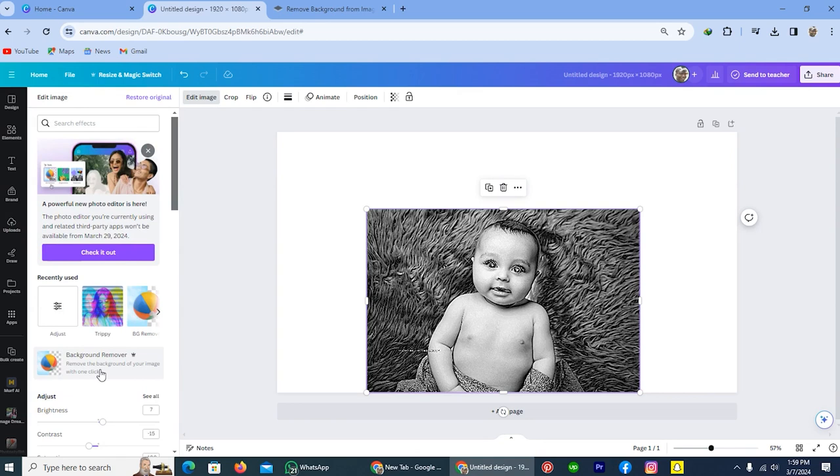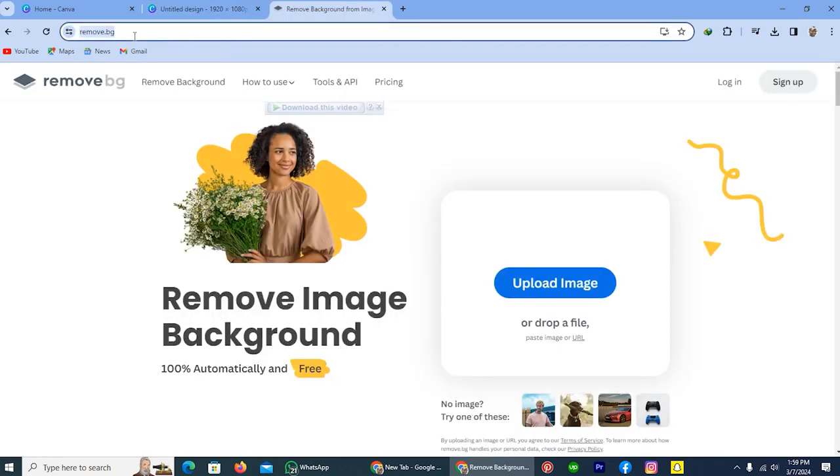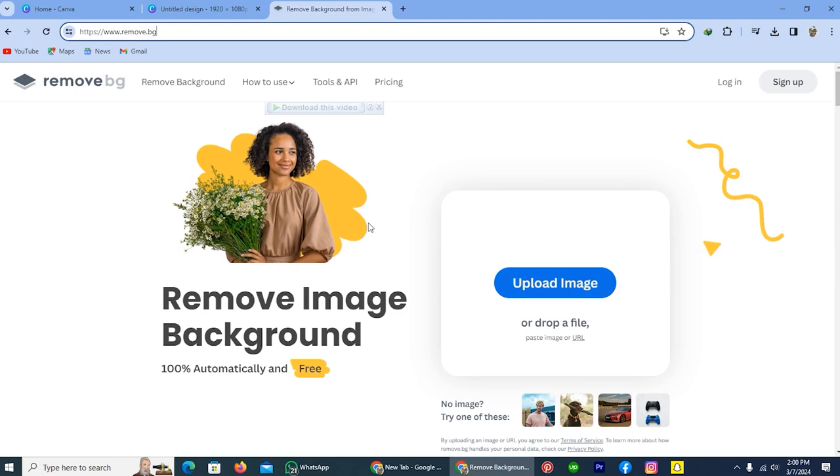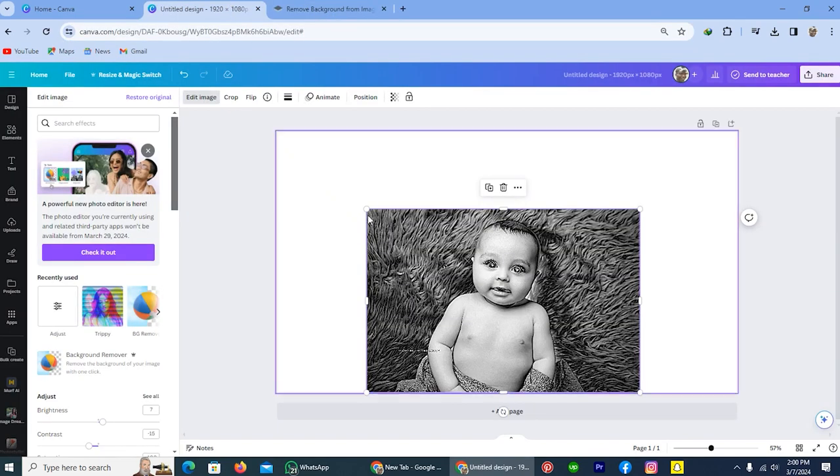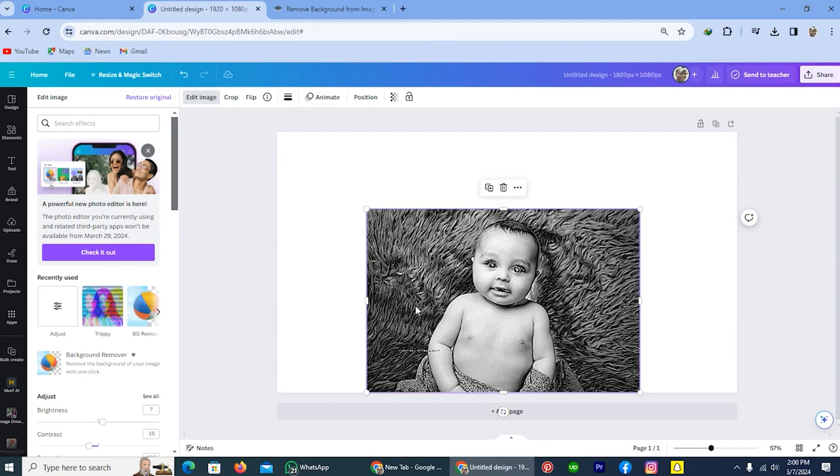But if you don't have access then no need to worry about it. Open a new tab and write remove.bg and you will redirect to this website. Upload your picture after downloading from Canva. This website will remove the background of the picture without any subscription. By using this method you can make pencil sketch in Canva.